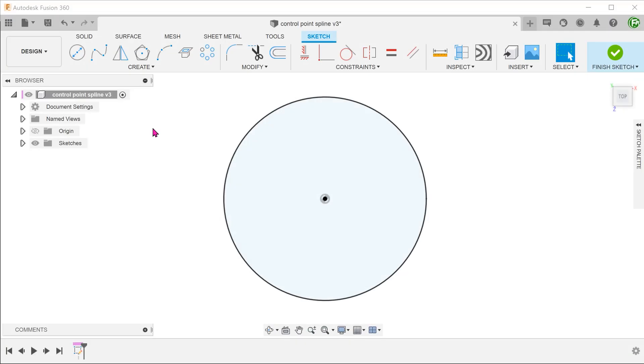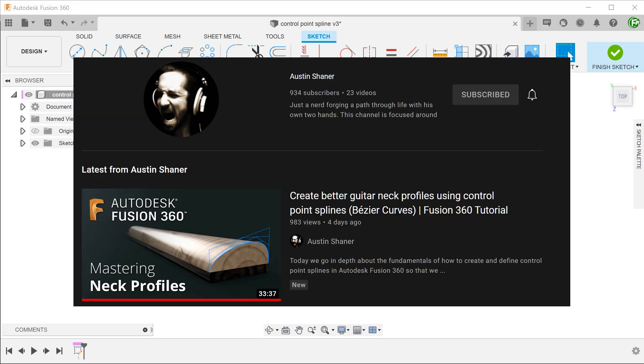So here is where the control point spline comes in. It turns out that control point splines do not share the same problem. I recently learned a great deal about control point splines from a video by Austin Schoener. I will post a link to his video in the description. Do check that out. I took some inspiration from that video on how to dimension a control point spline.